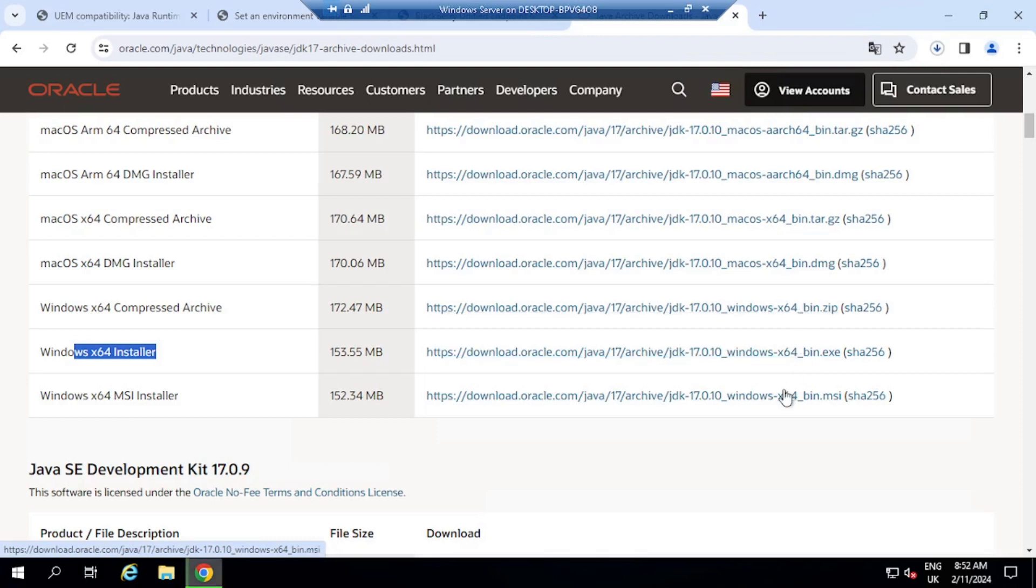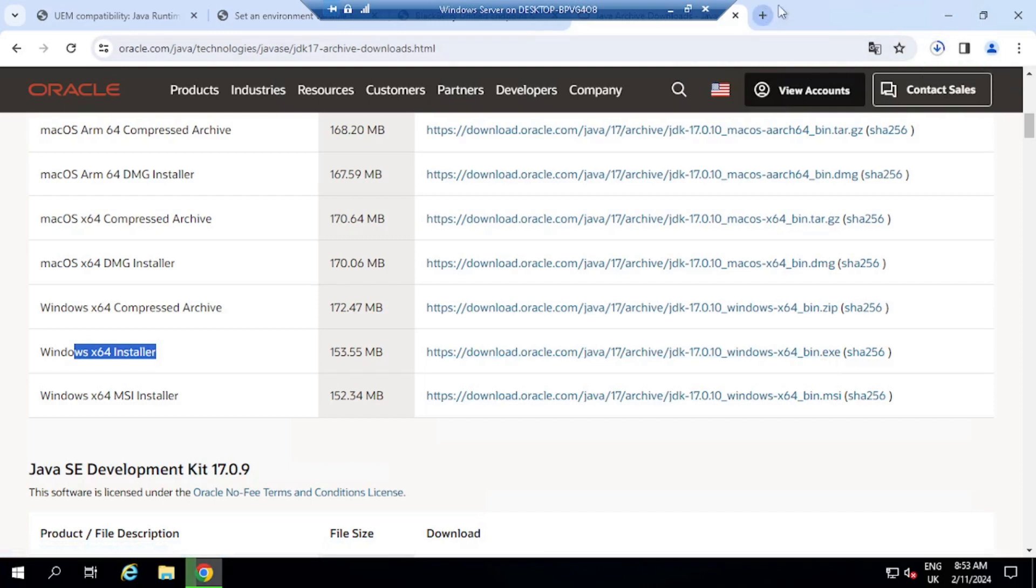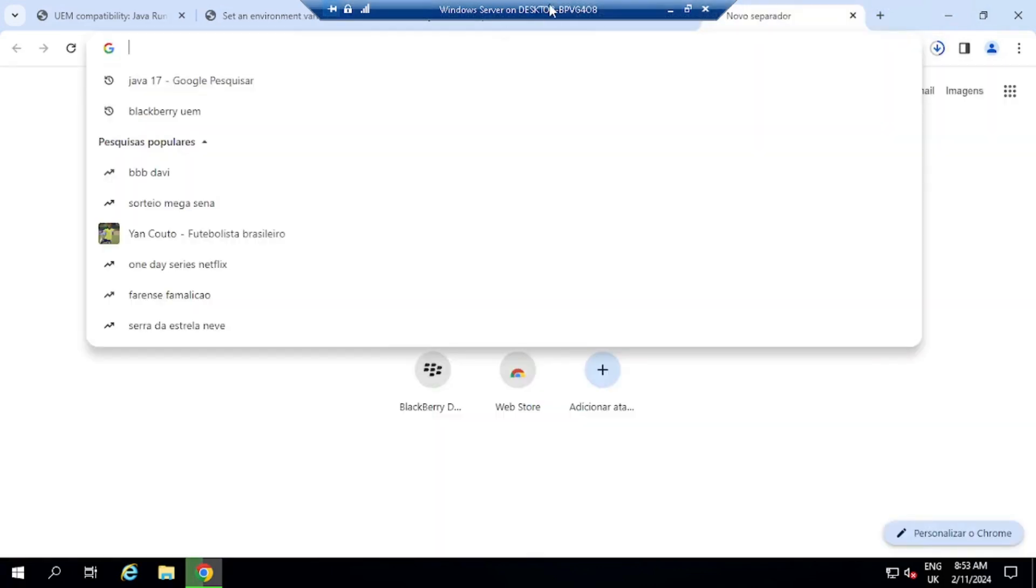And I can get the installer from here. You can also download the zip file, or you can download the MSI installer as well. So this will be the exe file that I'm downloading. So that is currently downloading. And at the same time, actually, whilst this is going, I'm going to download BlackBerry UEM server.